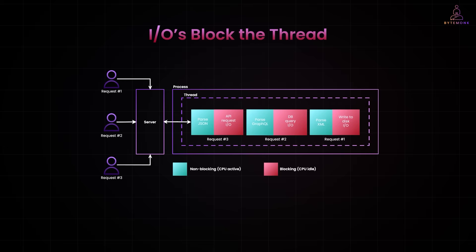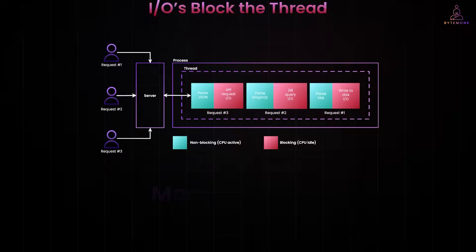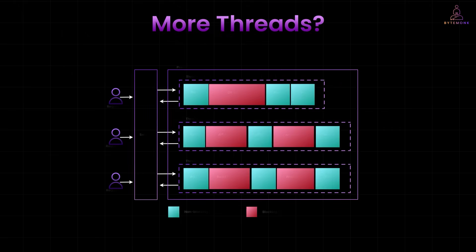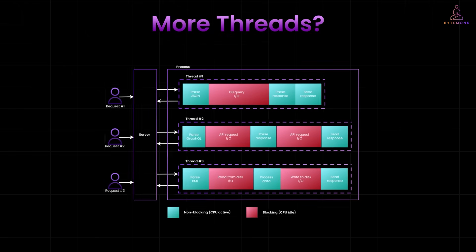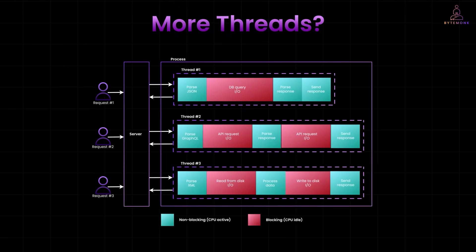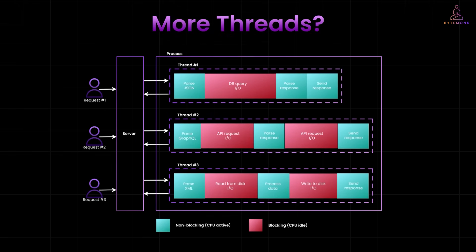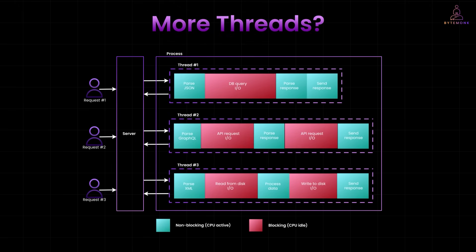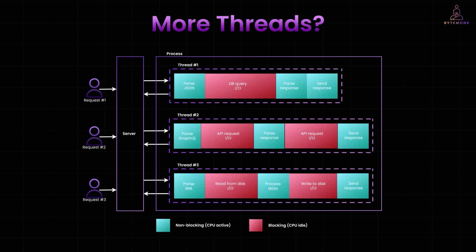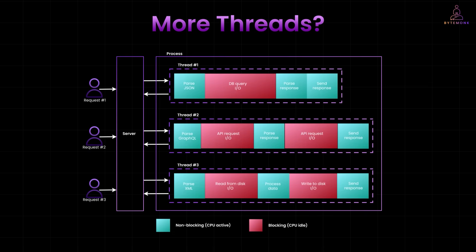So you might think, why not just create more threads? Give each request its own thread and let the server handle them all at once. Sounds smart, right? Well, it does work, to a point.